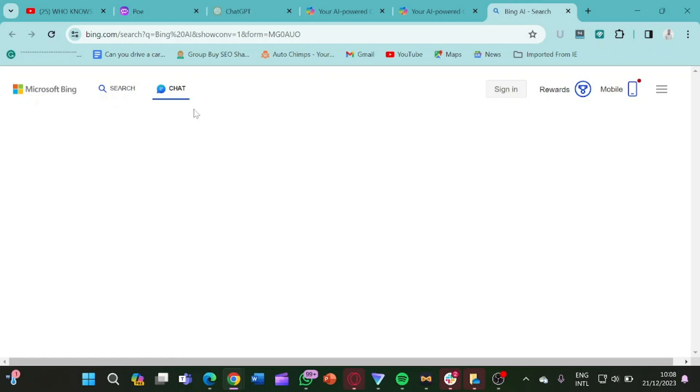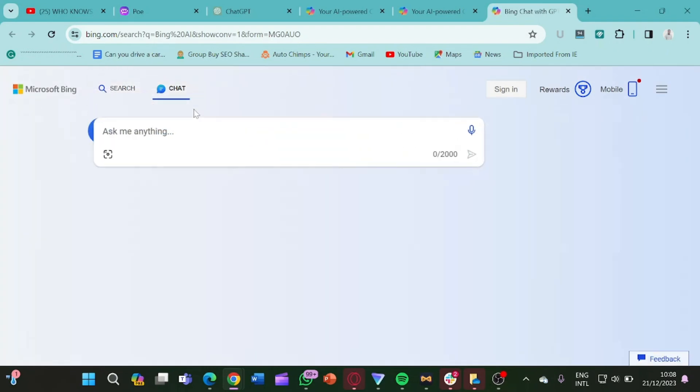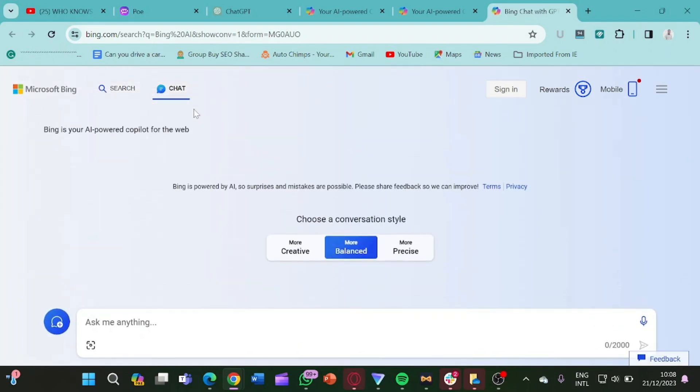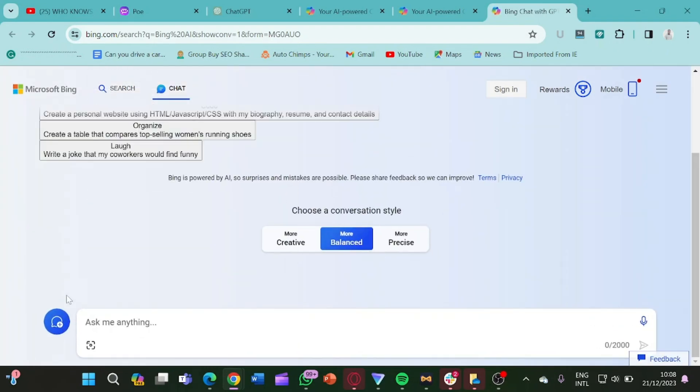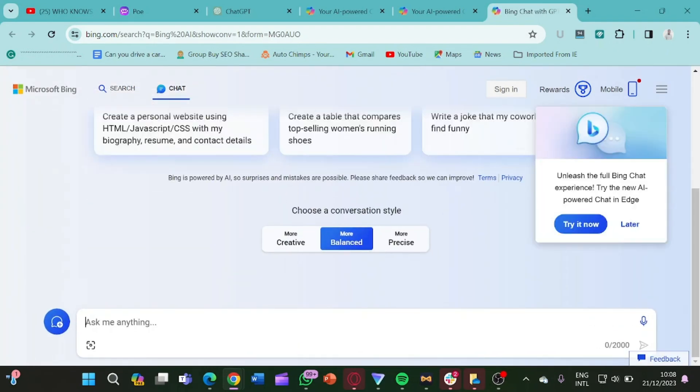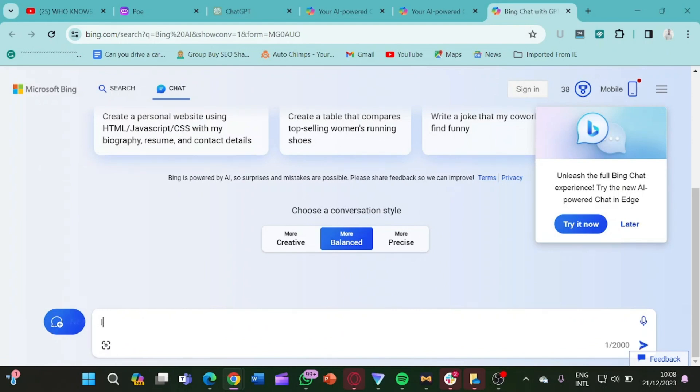Here we have this chat and search. So you make sure that you leave it on this chat, because we want to chat with the AI, we're not just searching something on the Bing platform. So here it is.